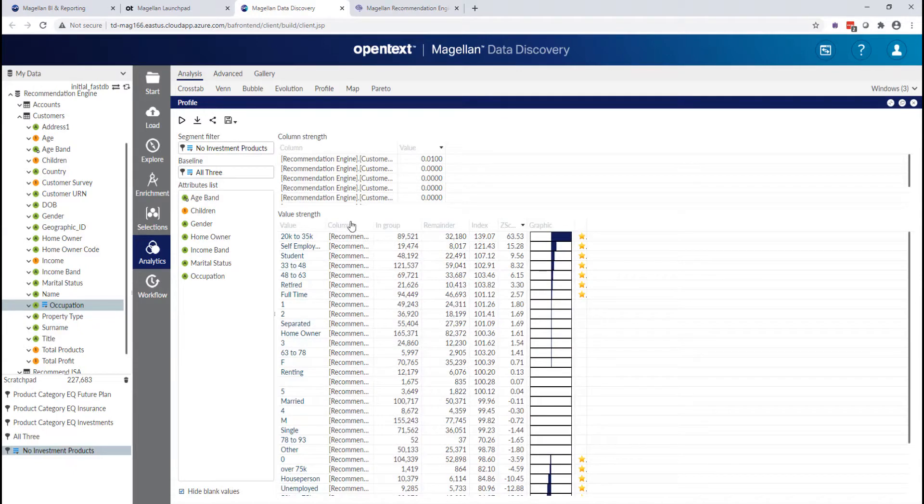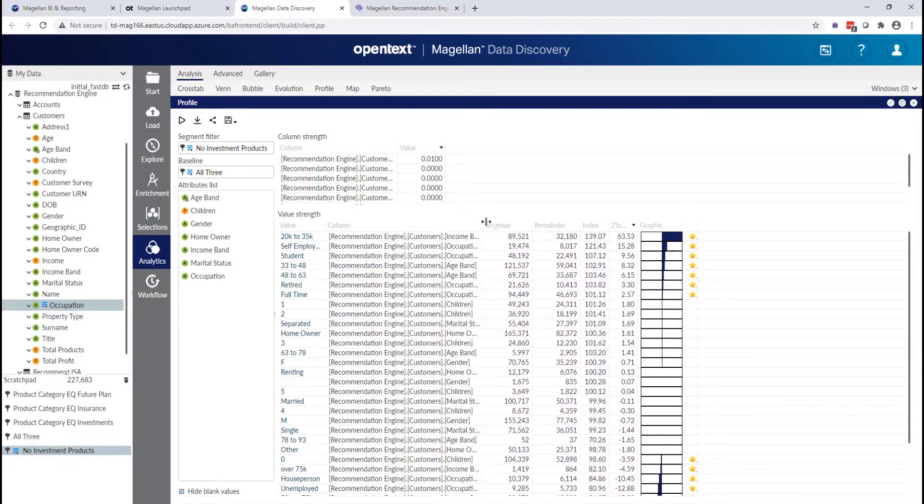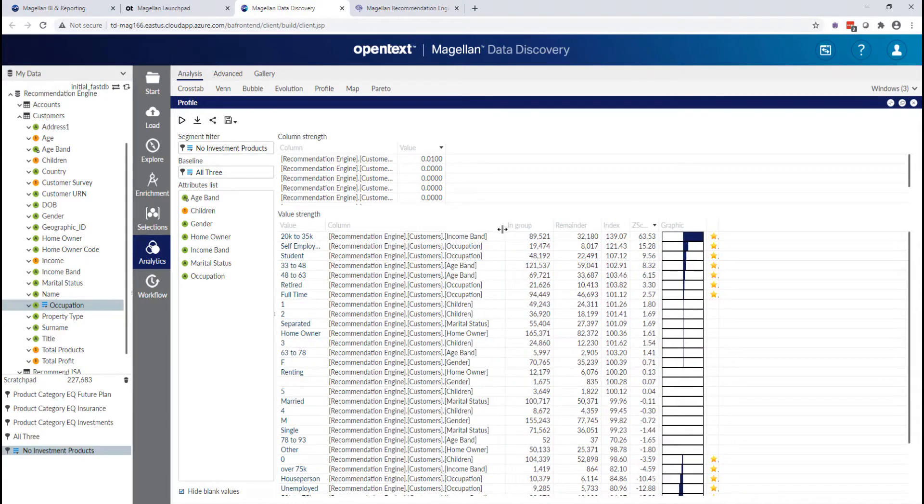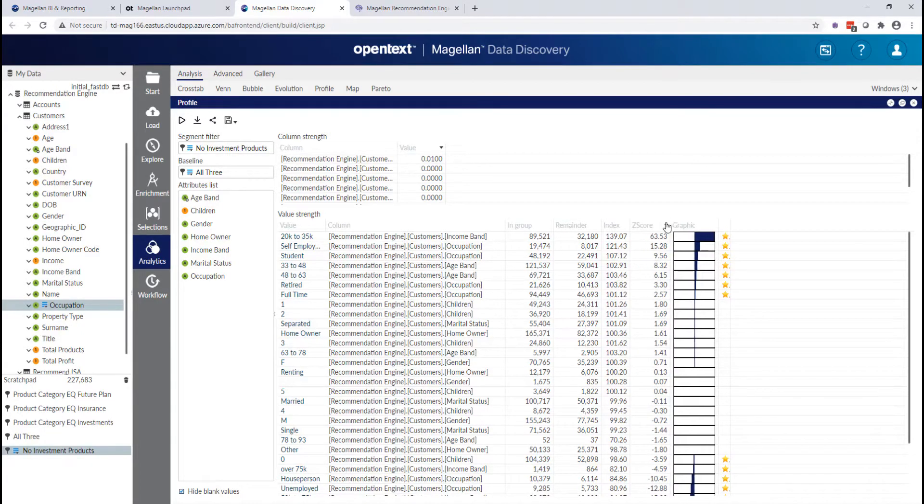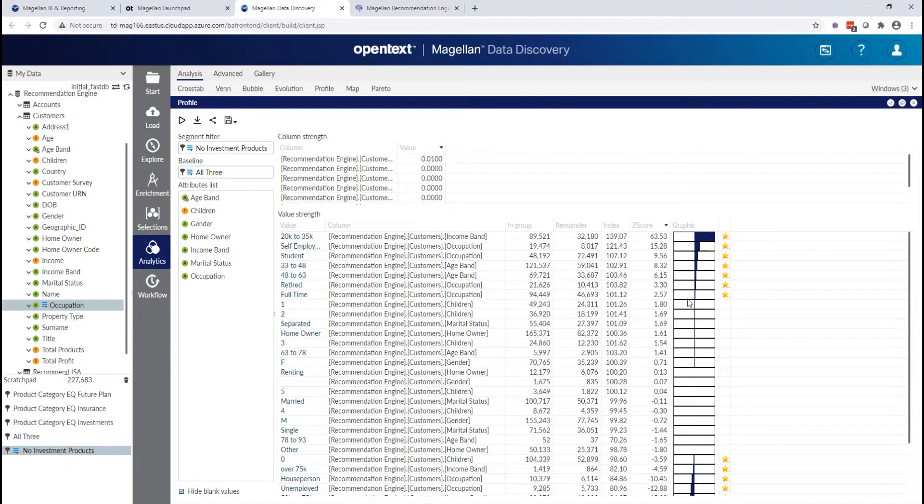And what you're seeing as I build this list very quickly as I drop them in here, you're seeing all these things be calculated with this thing we call the Z score.